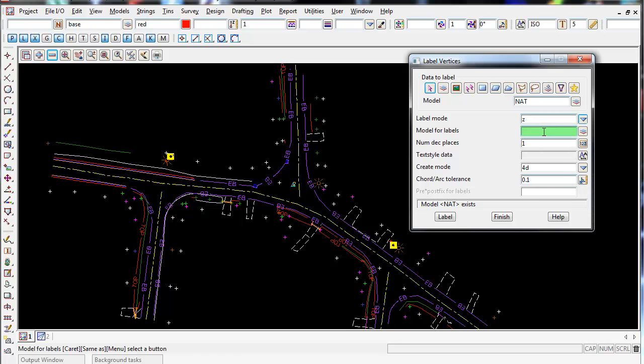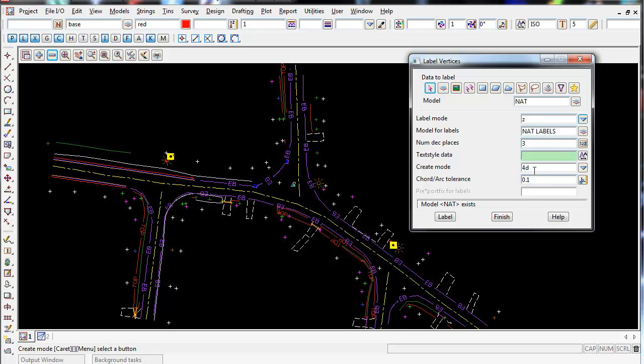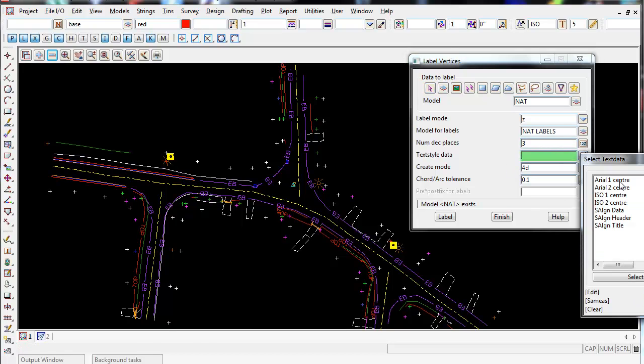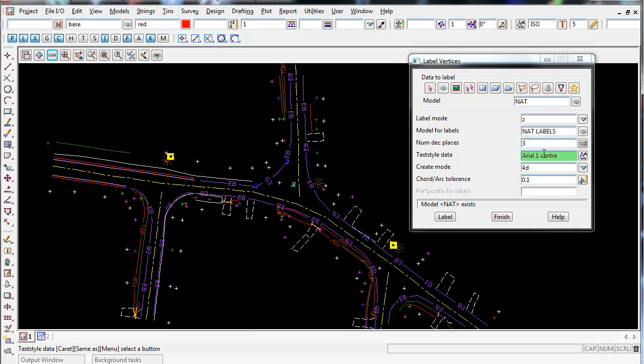Model for labels, I'm going to call it a model called Nat Labels, and number of decimal places, I'm going to go to three decimal places for the heights, and again just choose Aerial Center 1 for the text style.